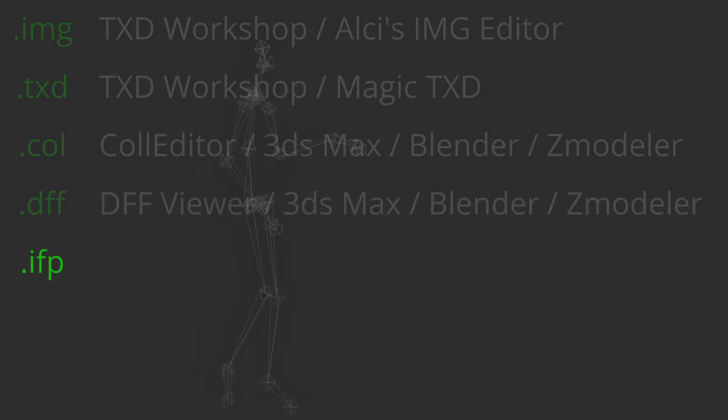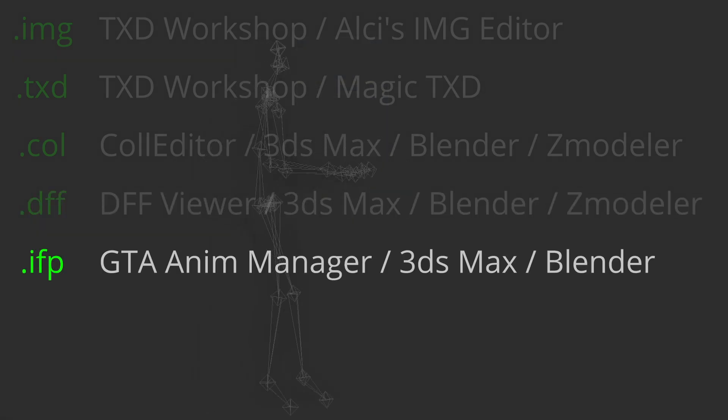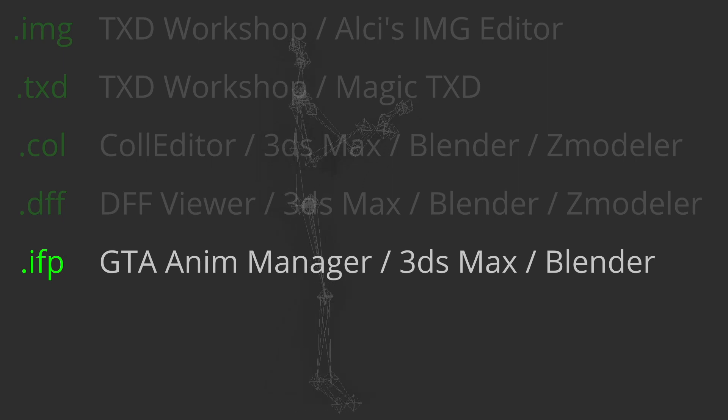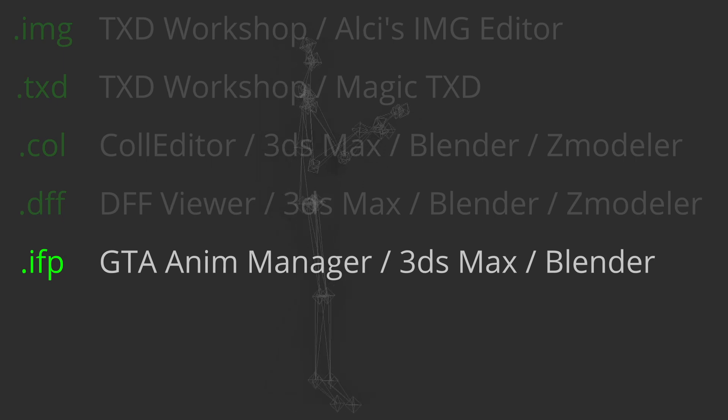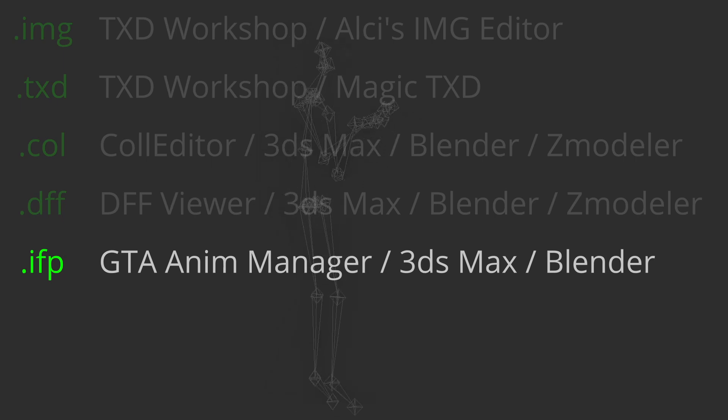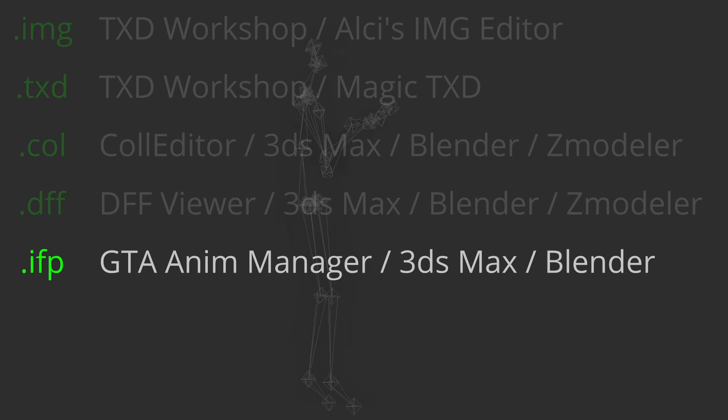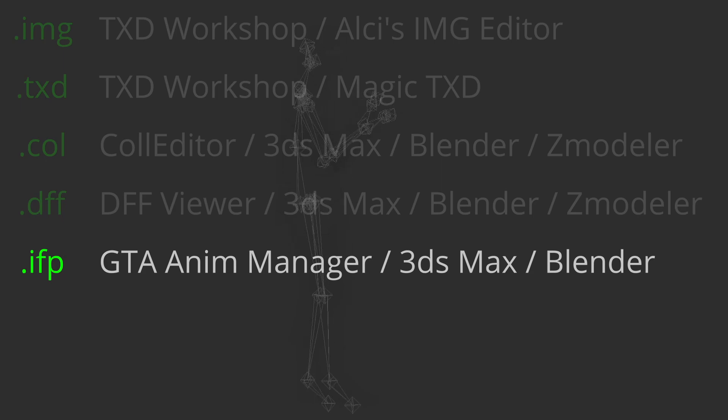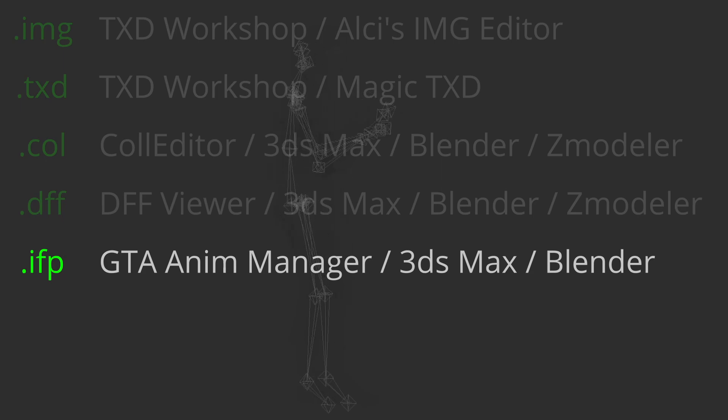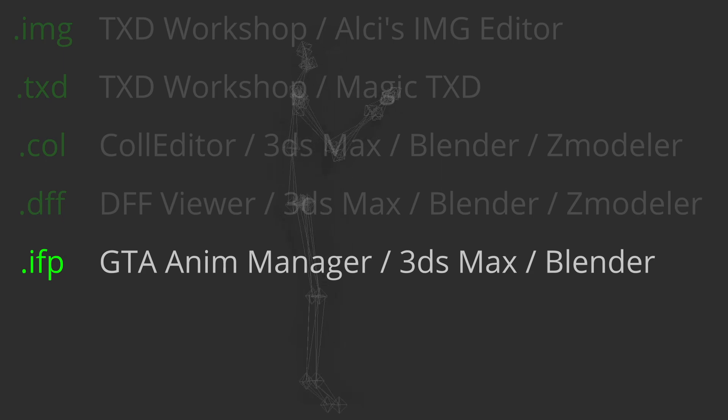.ifp - this is an archive which may contain multiple animations used for objects, vehicles, and characters. You can open this file using GTA Animation Manager, 3D software, and other modding tools.